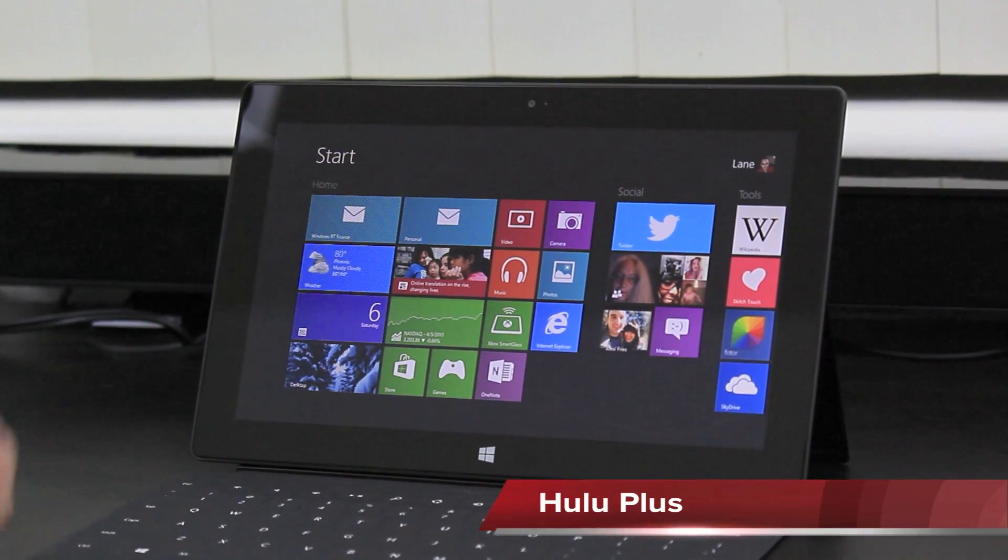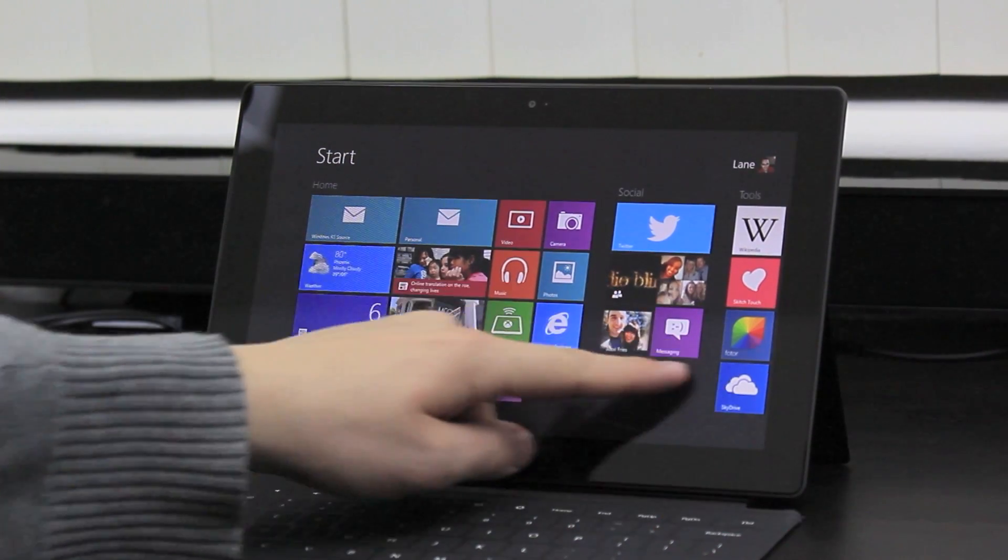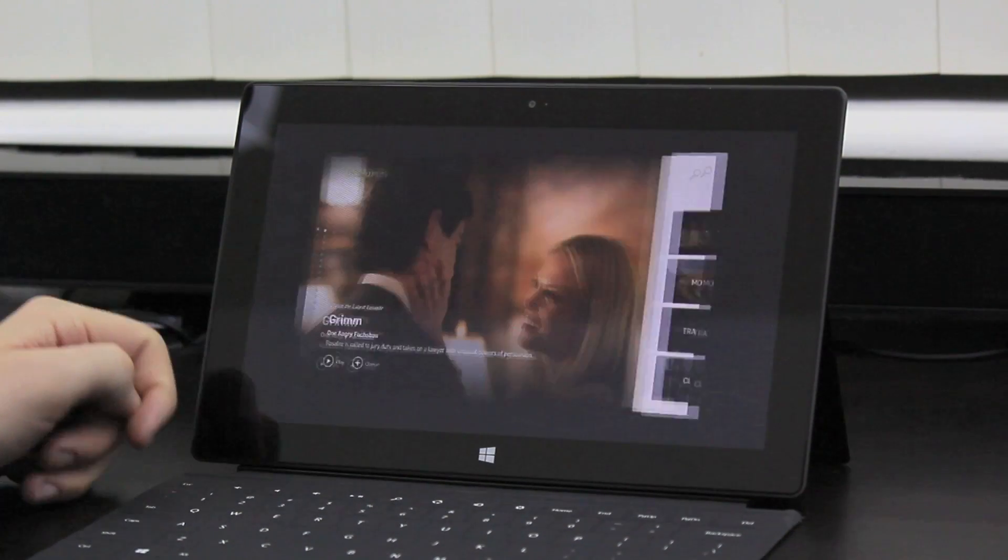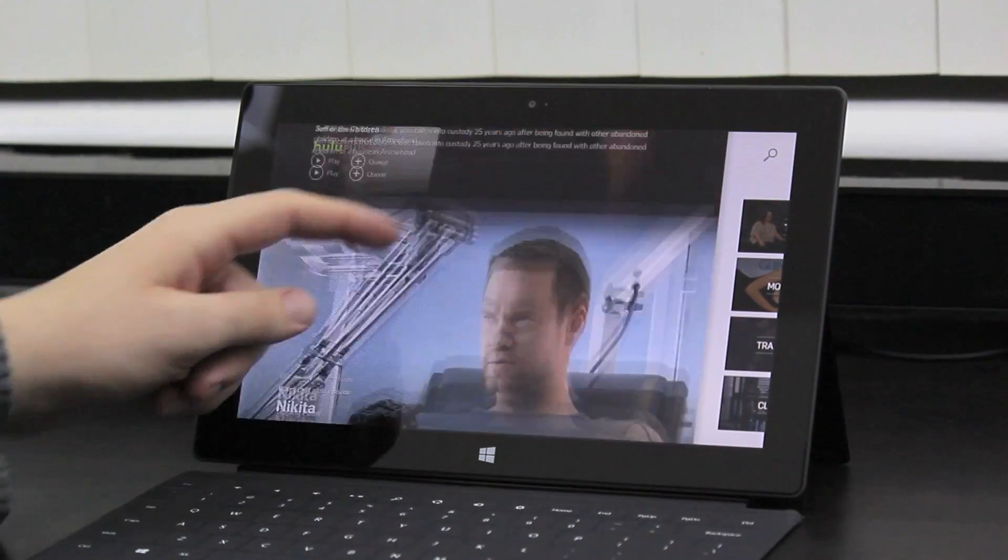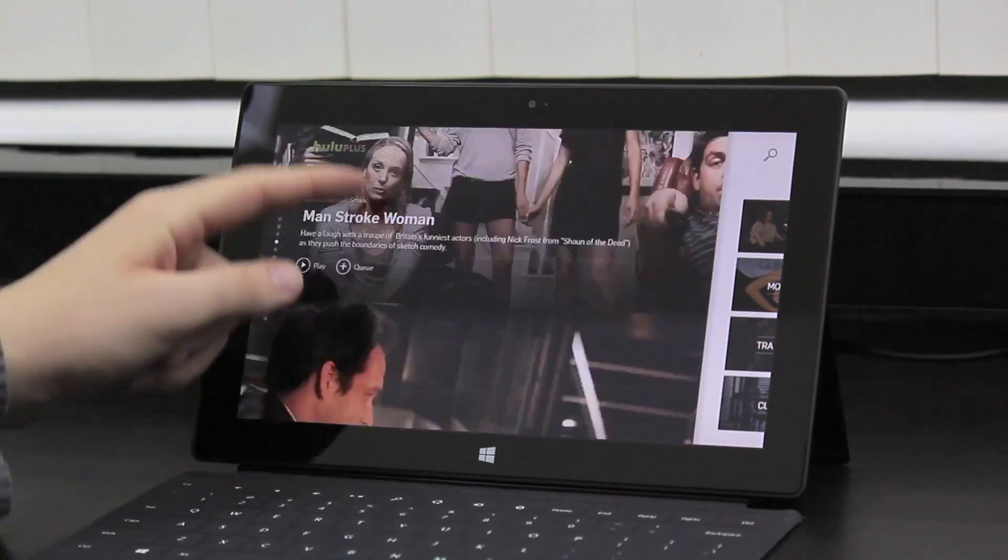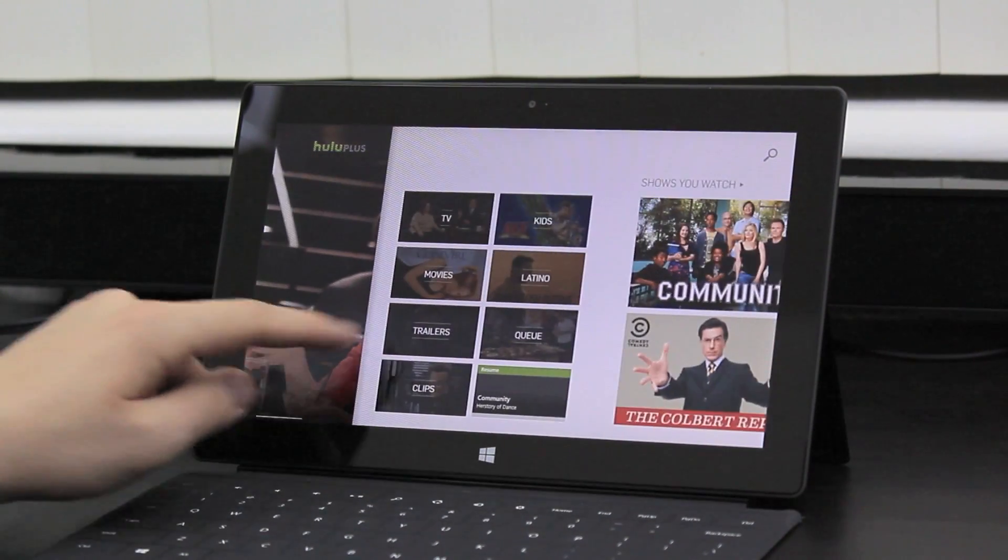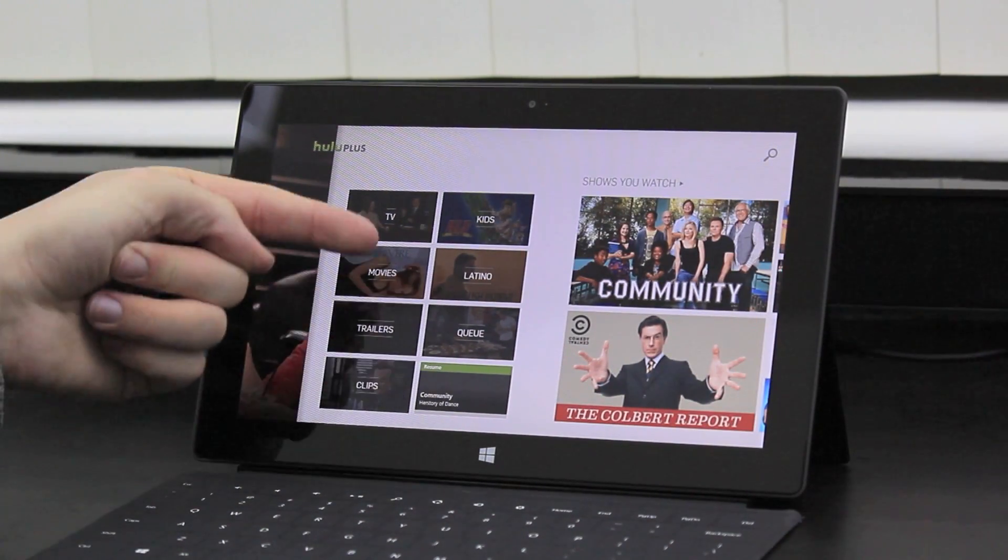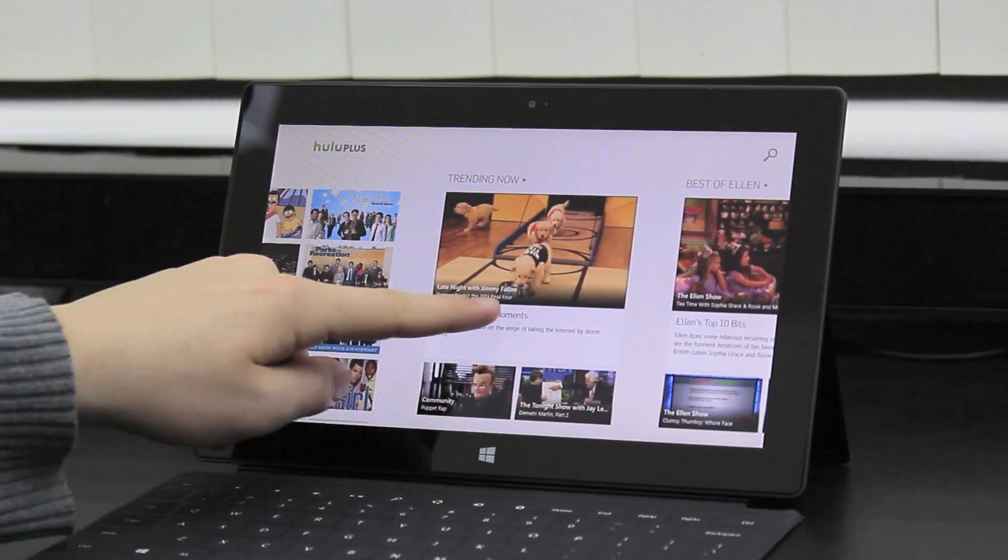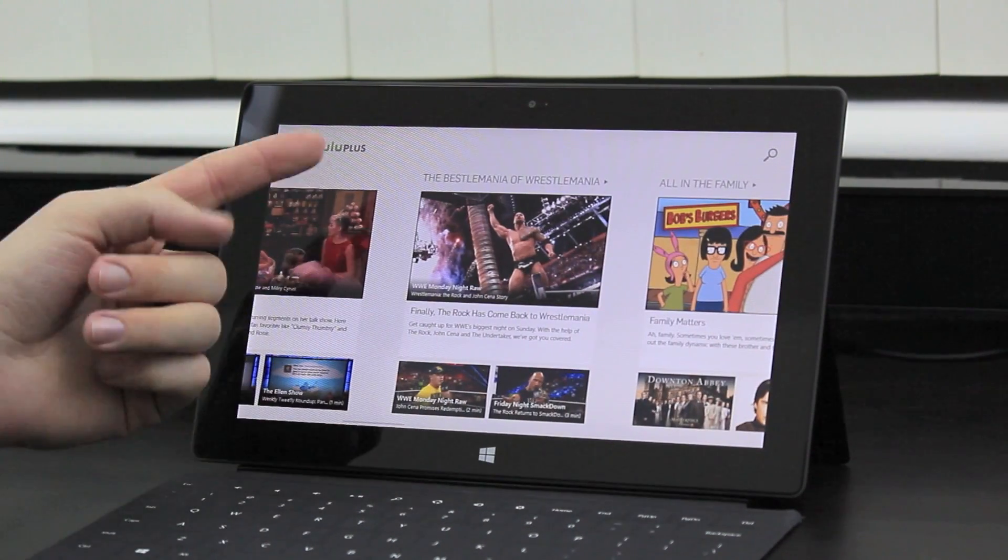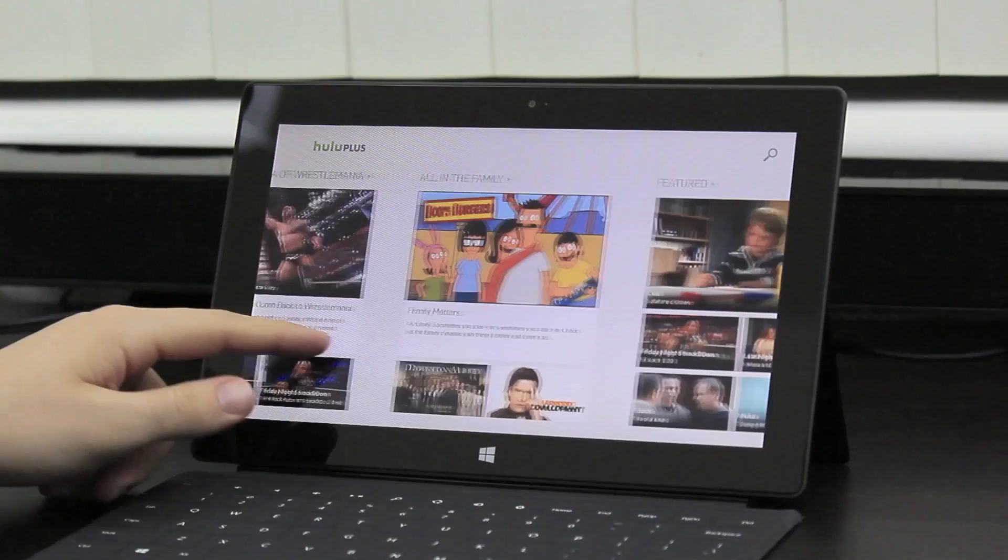This next one here is pretty obvious. We've got Hulu Plus. If you do not have Hulu Plus or haven't tried it, you really should check it out. This application is gorgeous. I love these full screen previews. The app is, again, very smooth. Got your different categories you can browse by. Shows you watch here. Trending now. Best of Ellen. Best of WrestleMania. I don't know what that is.